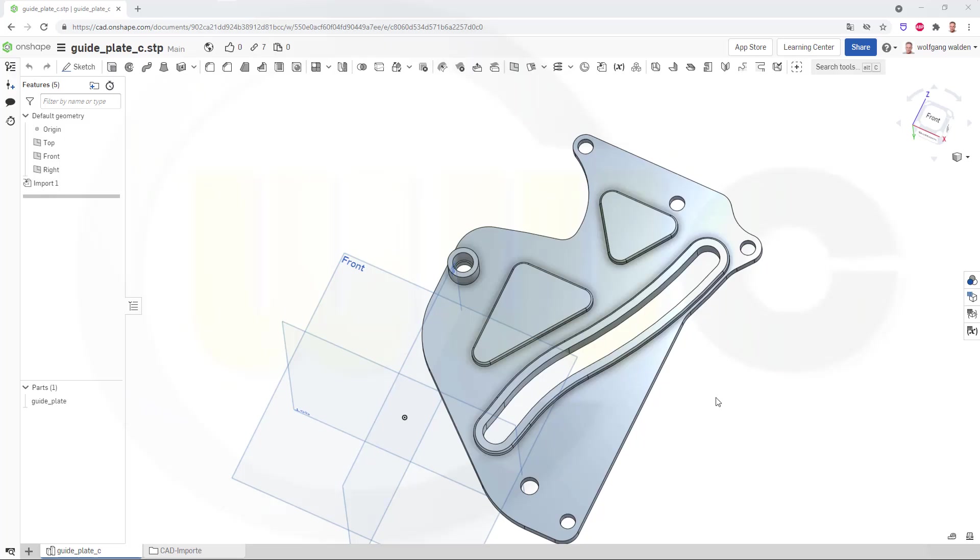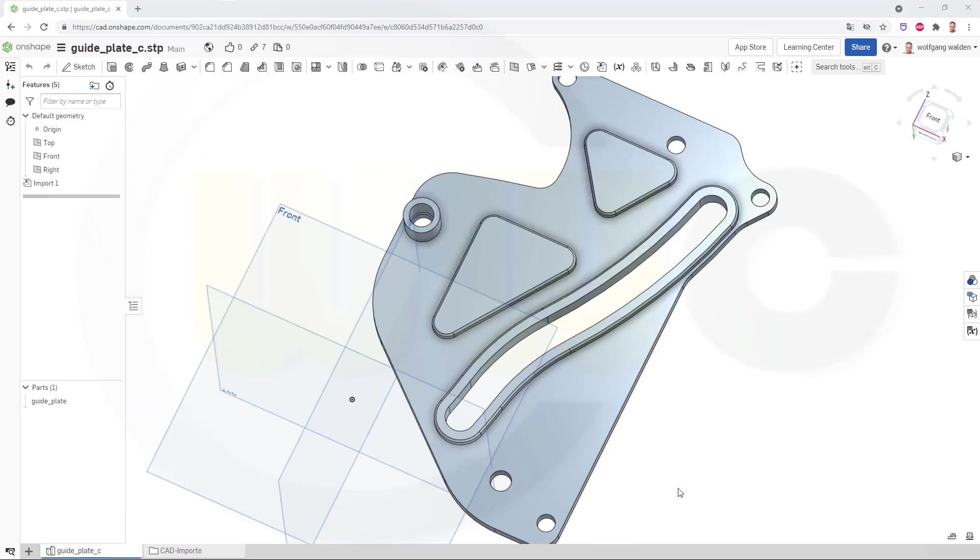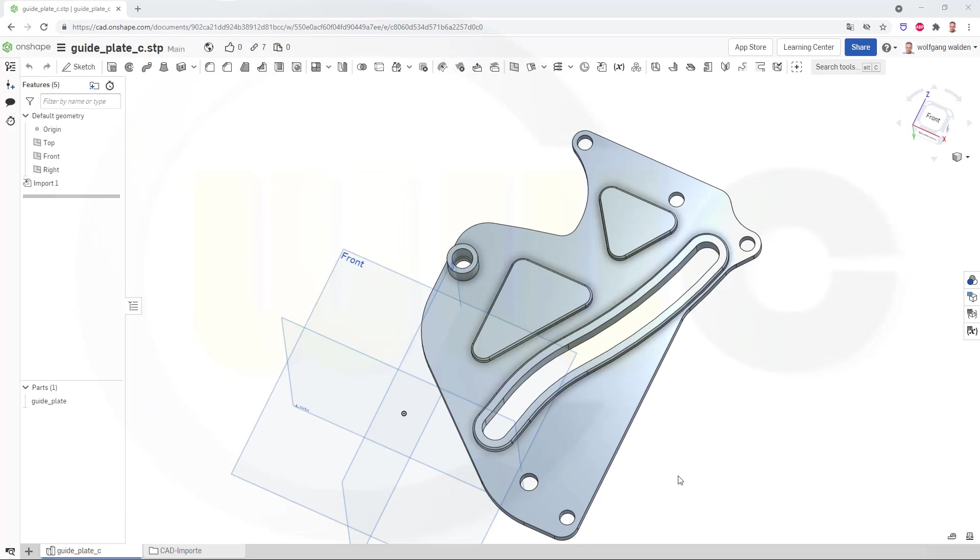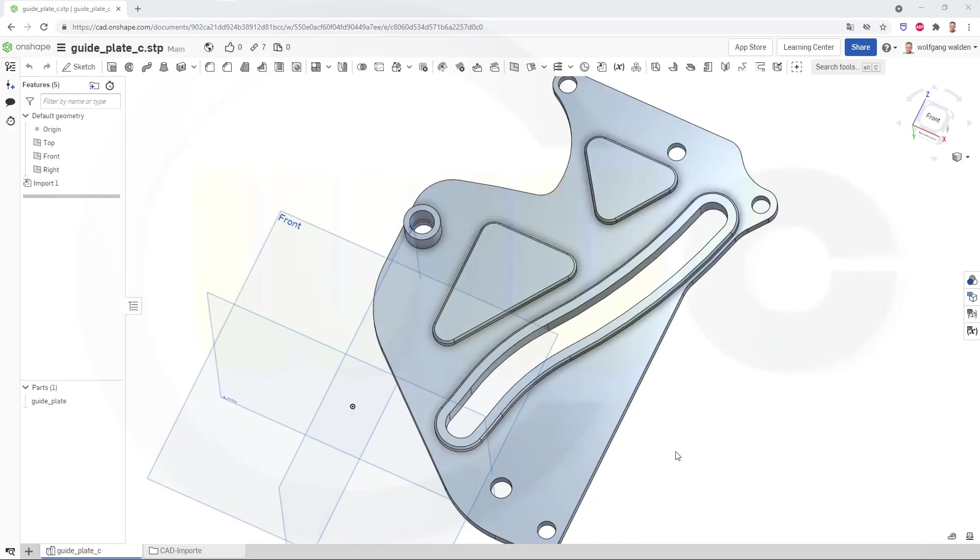Okay, I've already imported those two step files, which you can find on my GrabCAD account. Now, in order to make it work, I have to add some features to this guide plate.